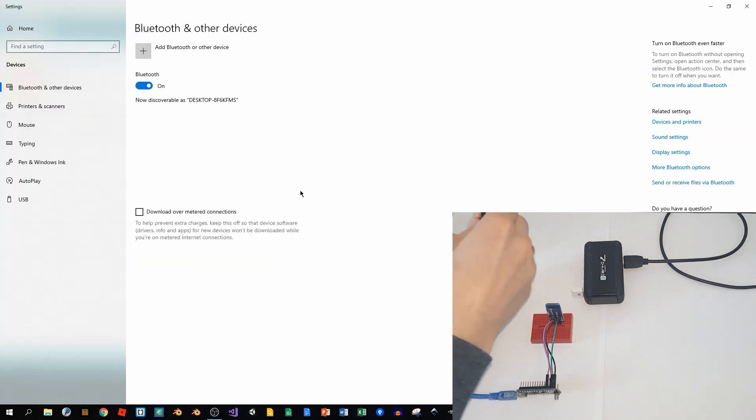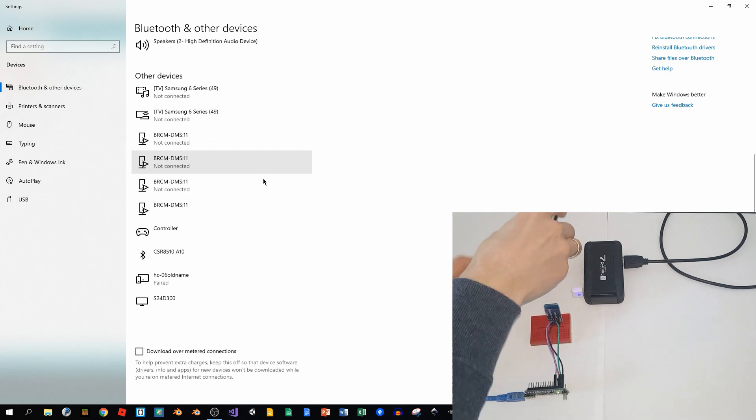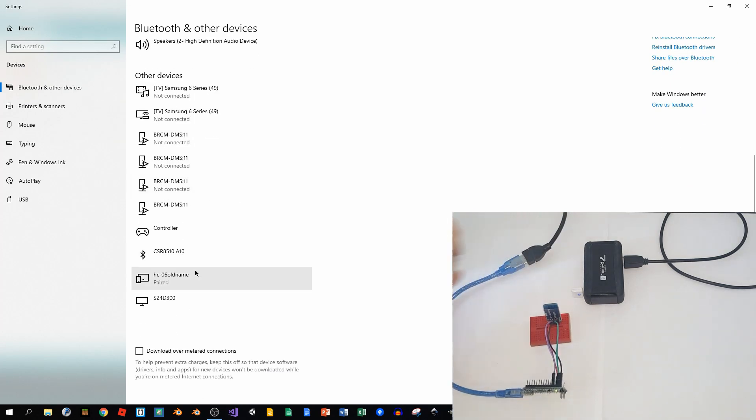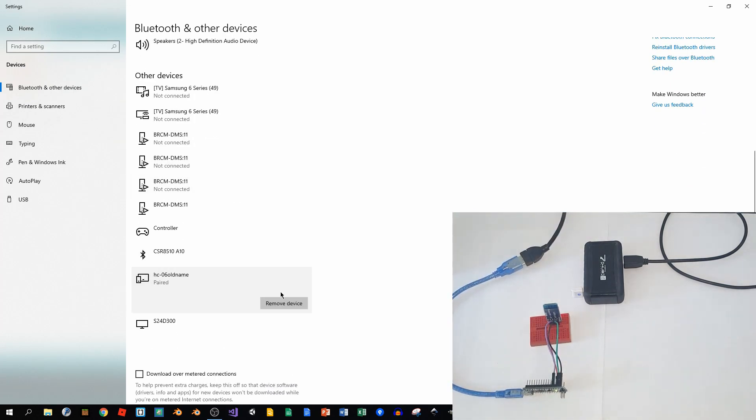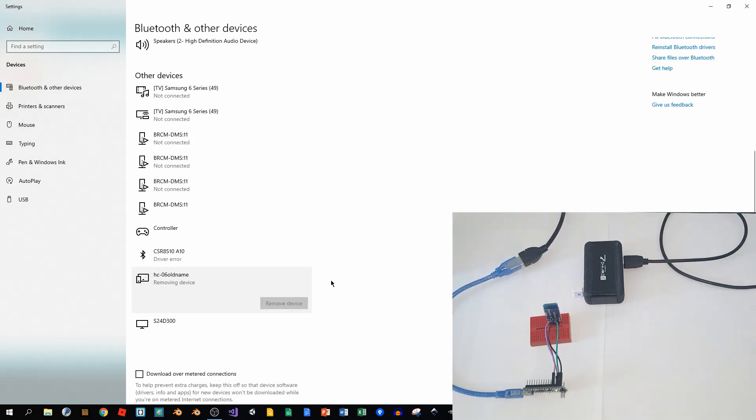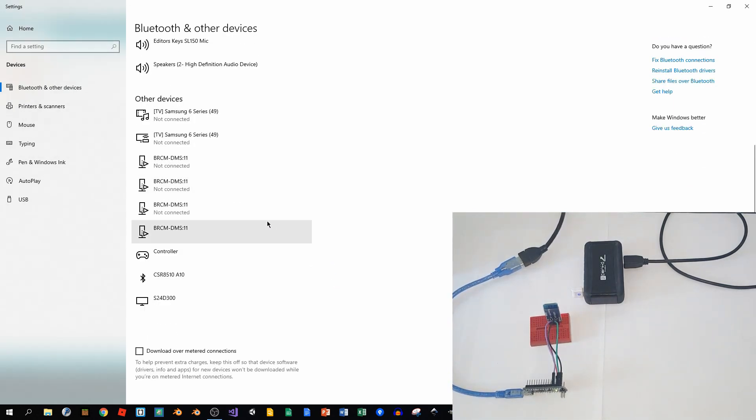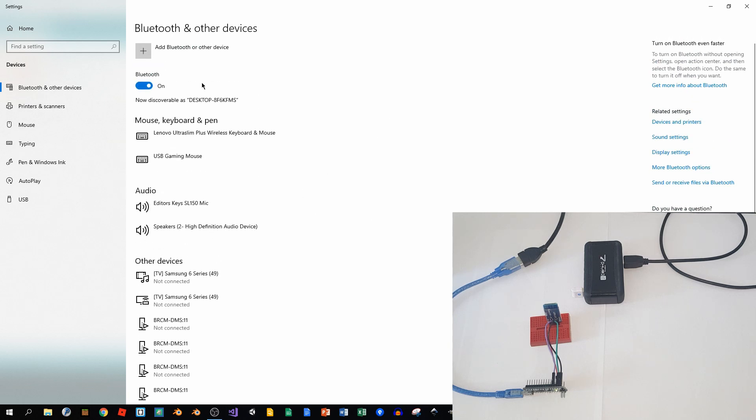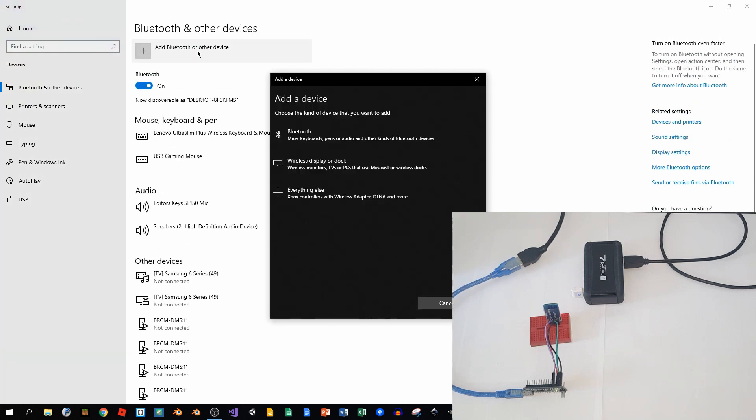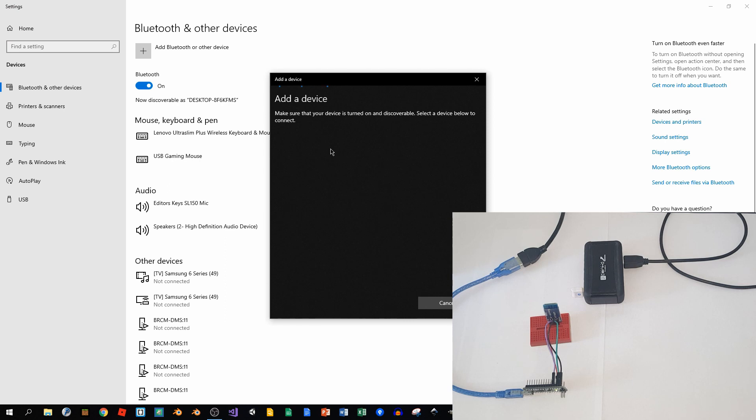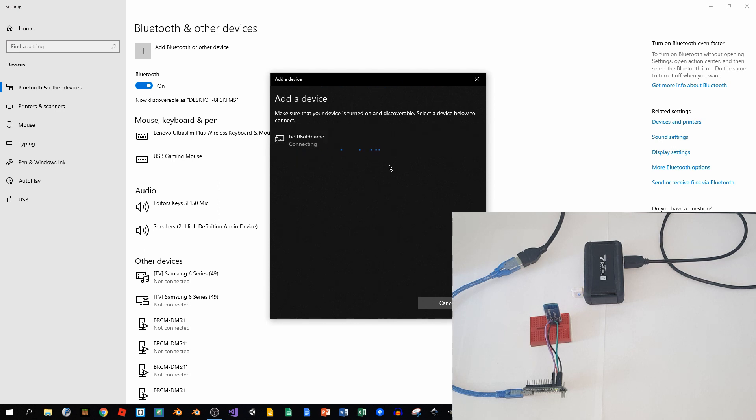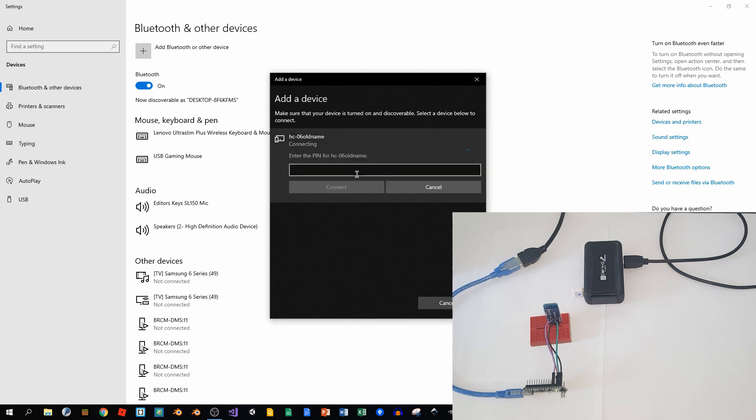go to my system and we'll remove my old device. And we'll try to connect again - add Bluetooth or other device, Bluetooth. And we'll wait for a couple of seconds... and it's still old name. So I will try to connect again.